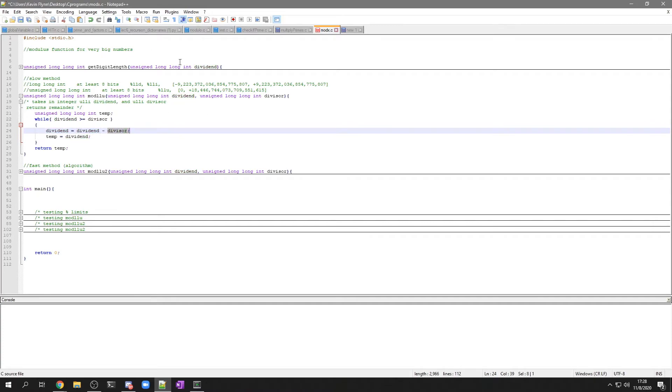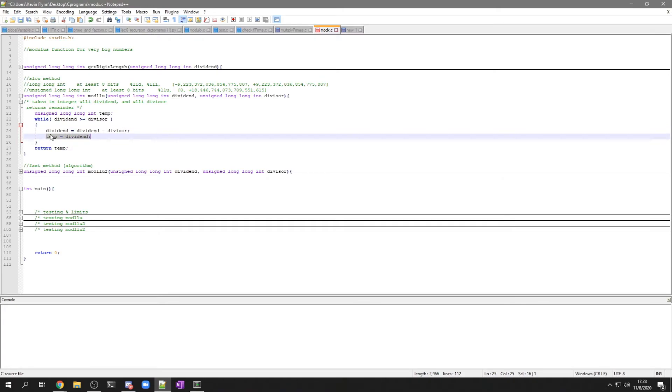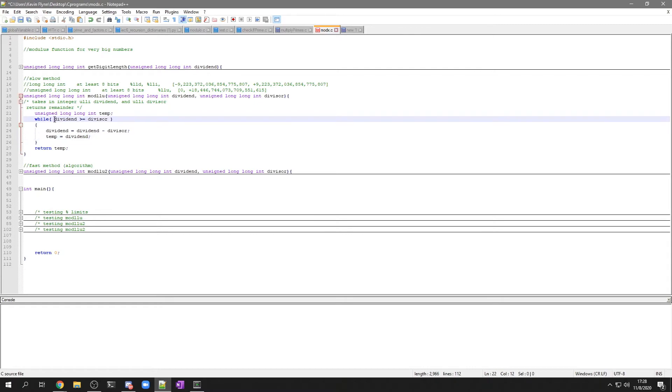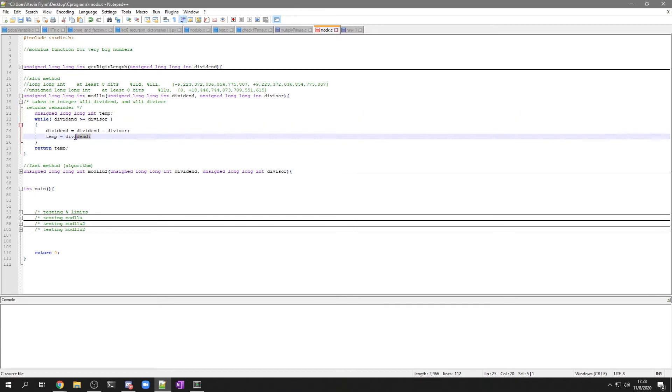So it's going to be that really big number minus 23. And then that variable will be stored. That new dividend is stored in the temp. And it's going to do that until this is going to be 0, and the last value is going to be returned.